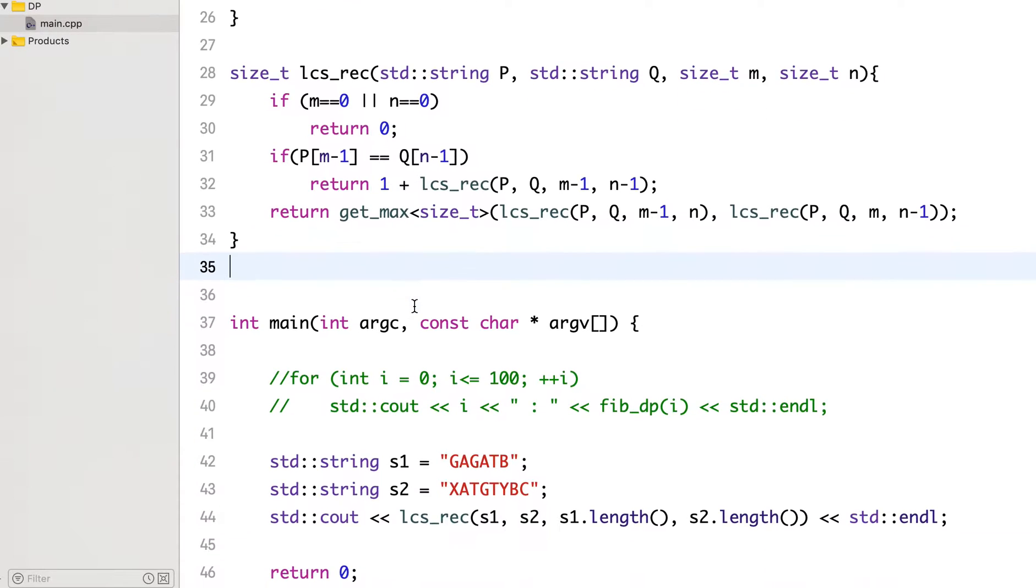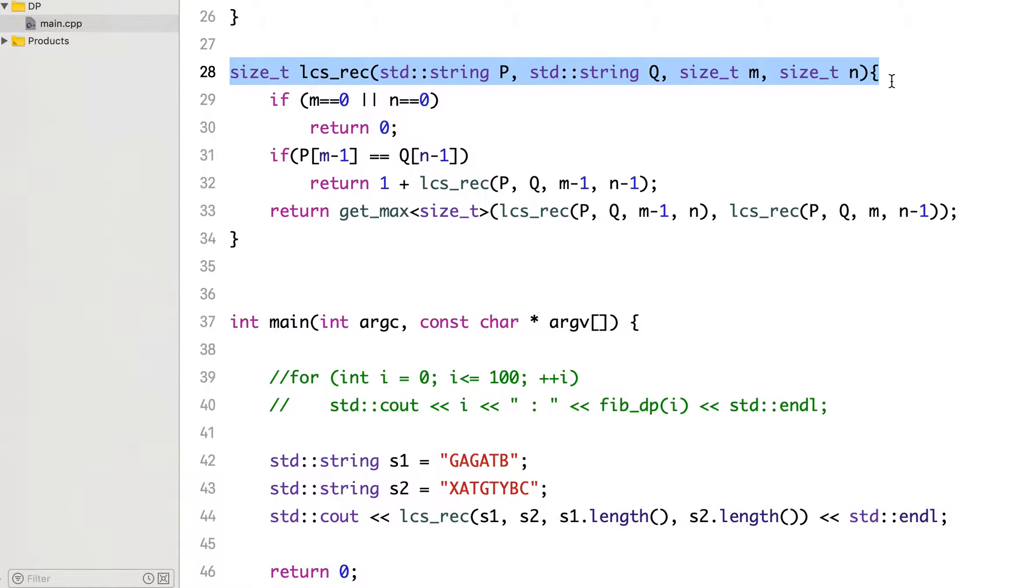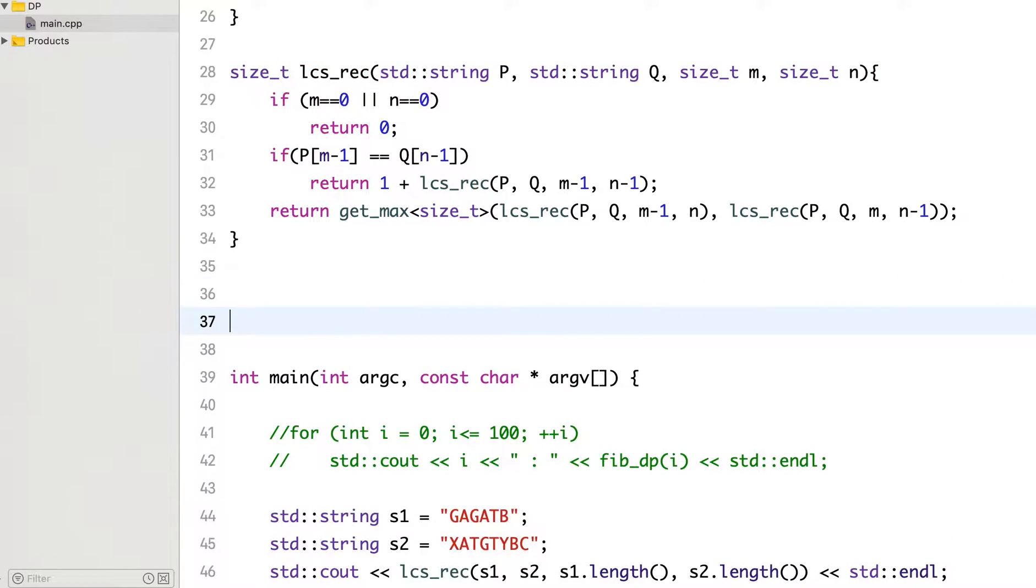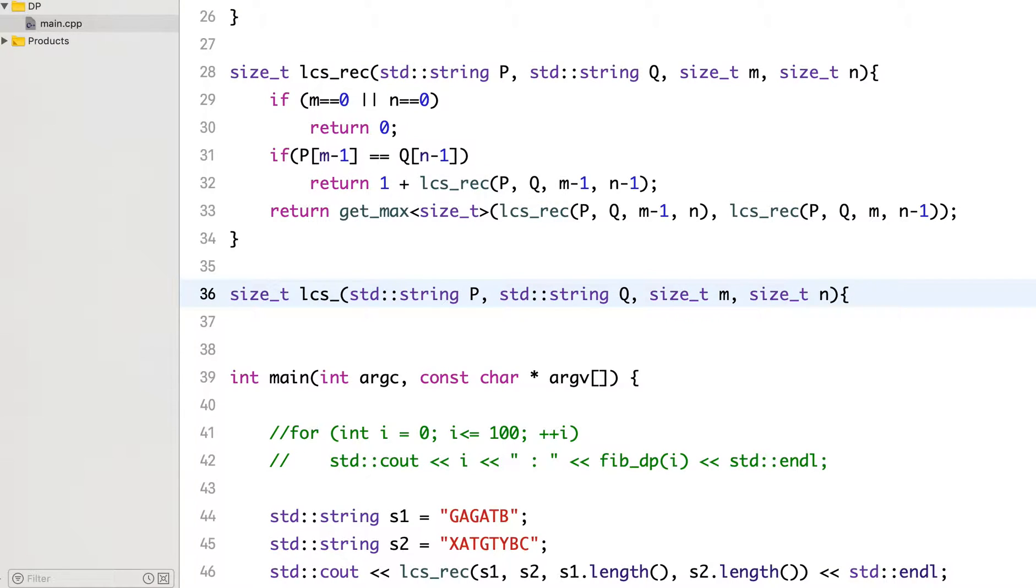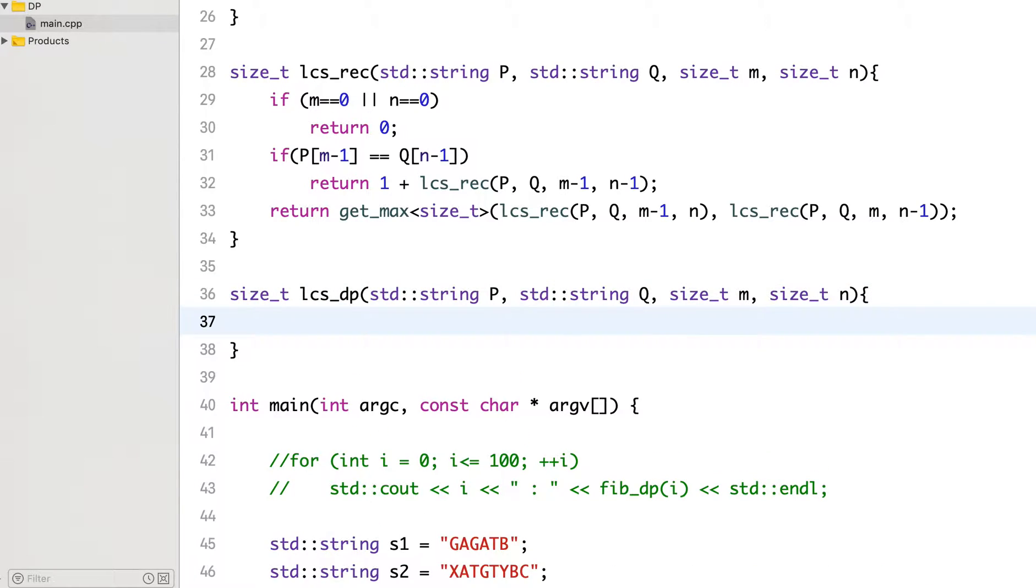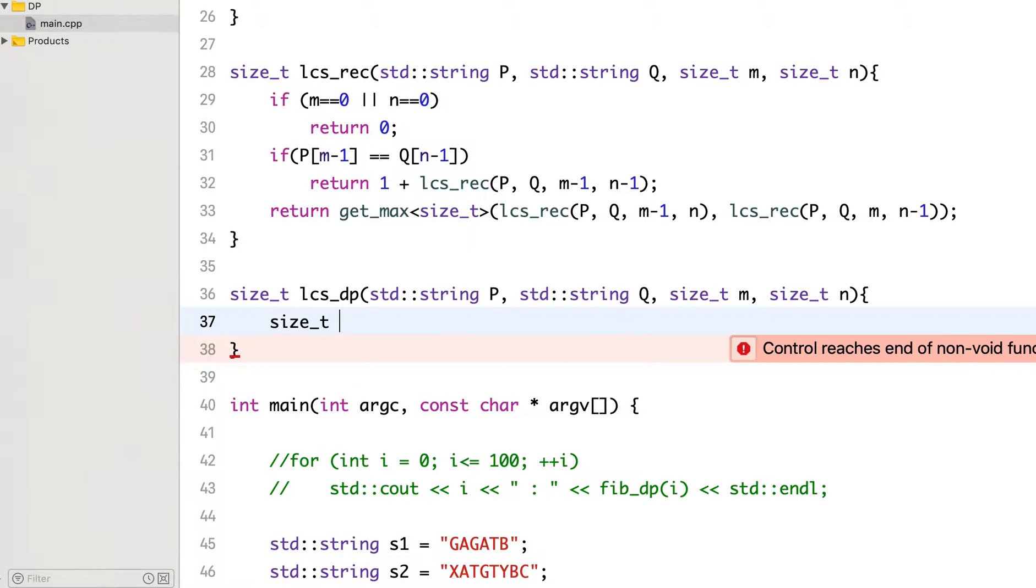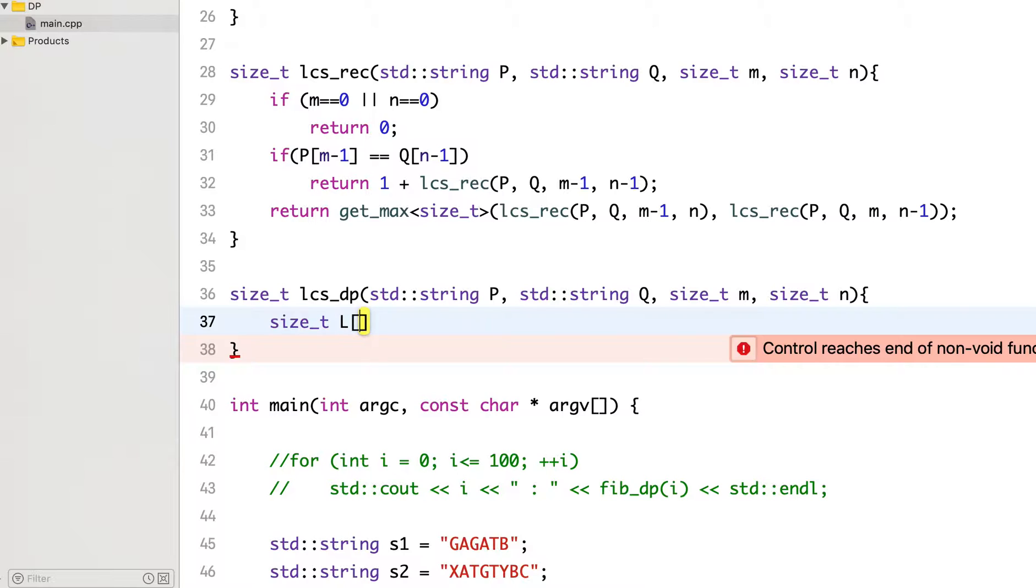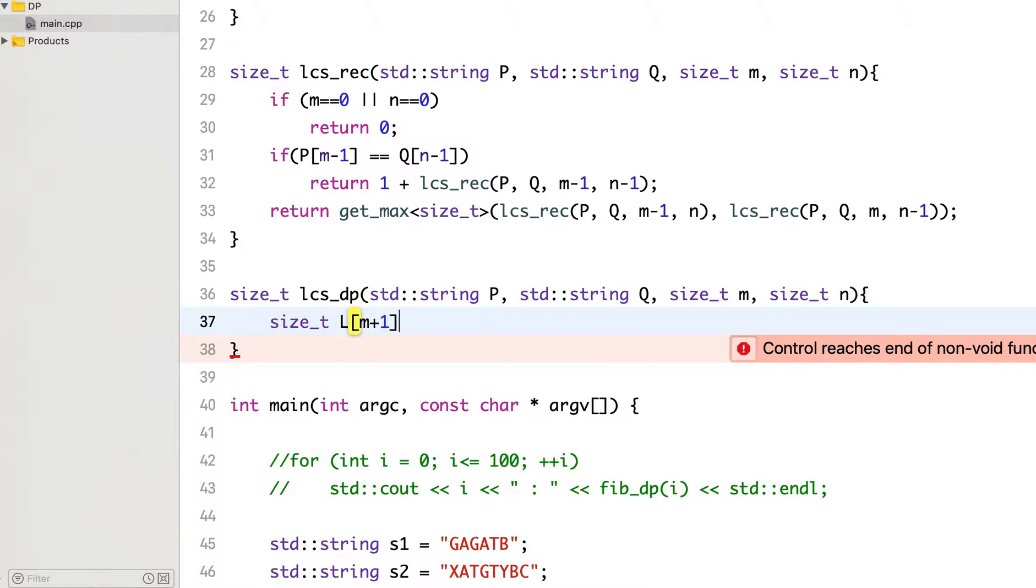So now I will write the DP-based solution. This signature will remain the same. And here I will take one array to store the values of size m+1, n+1.